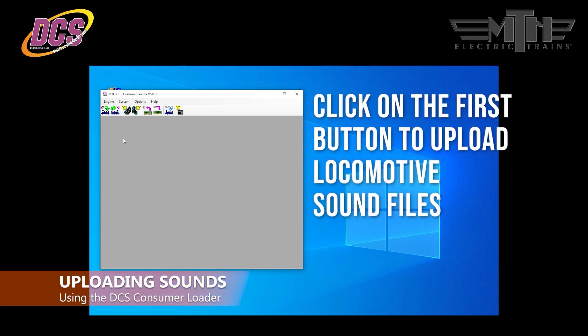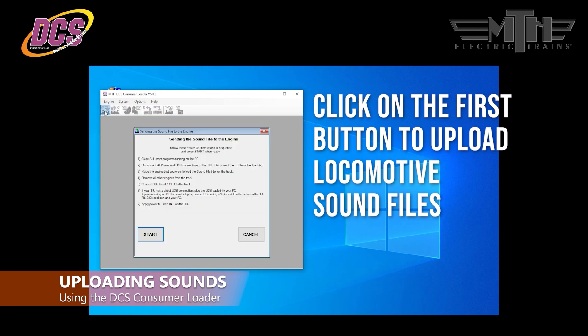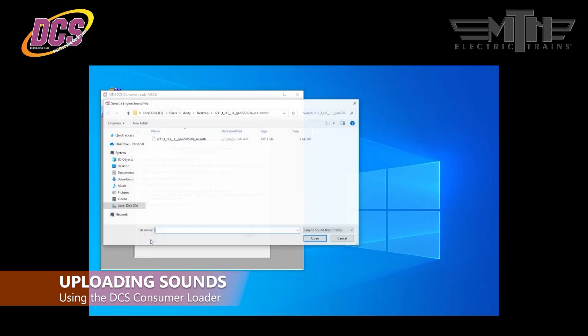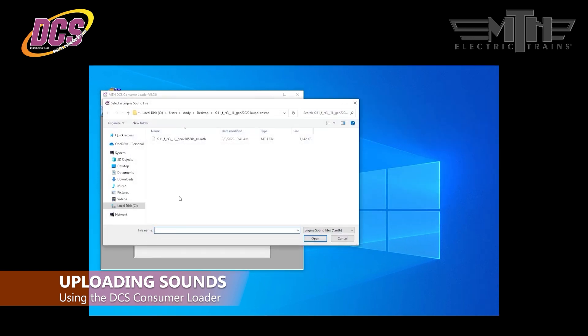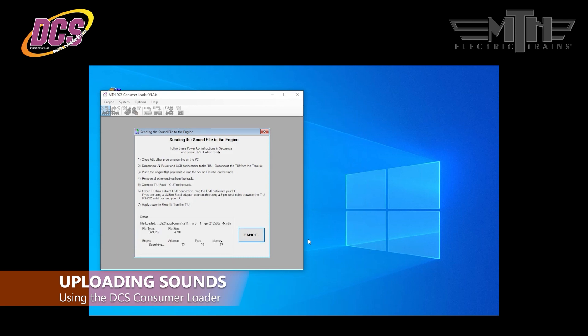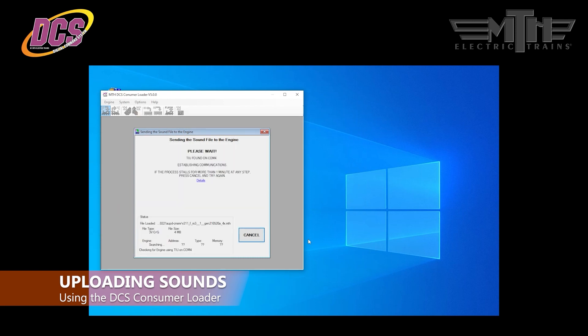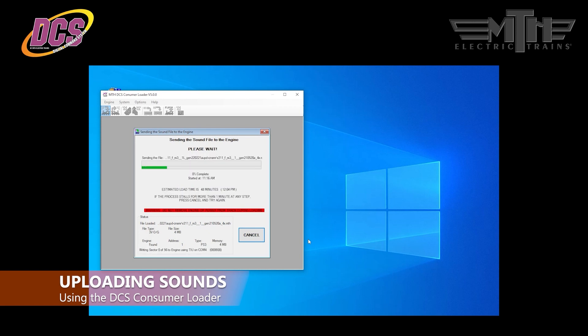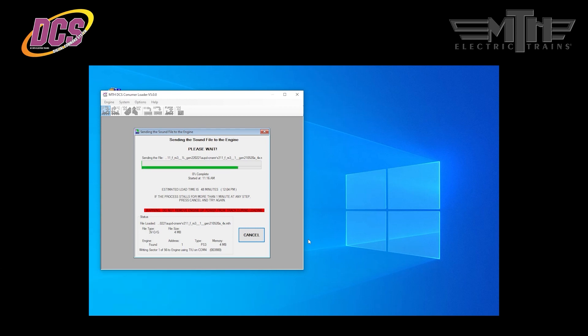If uploading replacement sound files to the locomotive, select the first button and follow the on-screen prompts. You'll need to navigate to the folder location where you downloaded and extracted the sound files from the MTH website. In our case, it's the desktop. You'll select the file named .MTH found in the extracted downloaded folder. From there, just follow the on-screen prompts. If you run into any errors, refer to the operating instructions for the consumer loader. They're accessible in the description link in the download DCS software page of the MTH website. Note that reloading the sound files can take quite a while, so grab a Snickers.